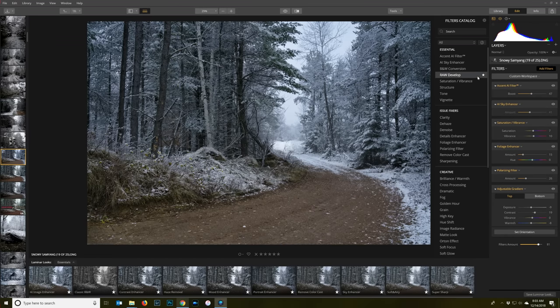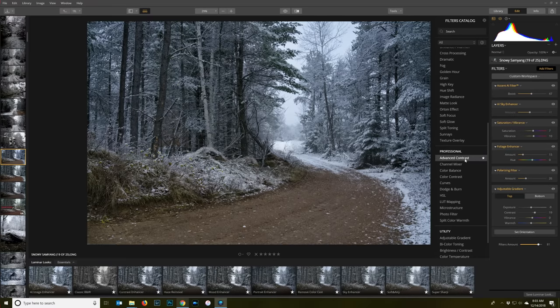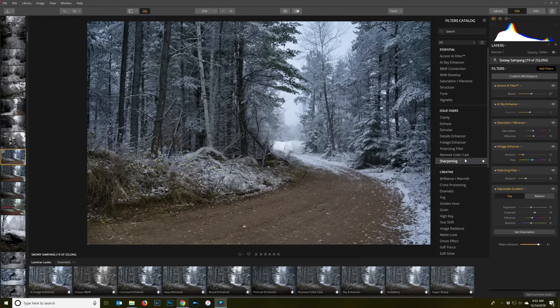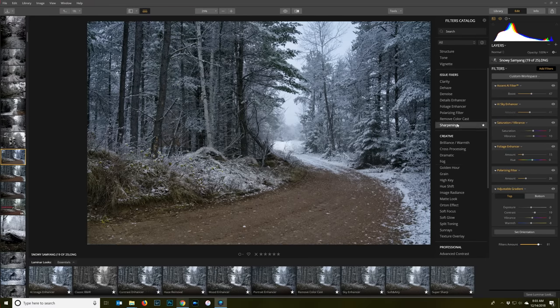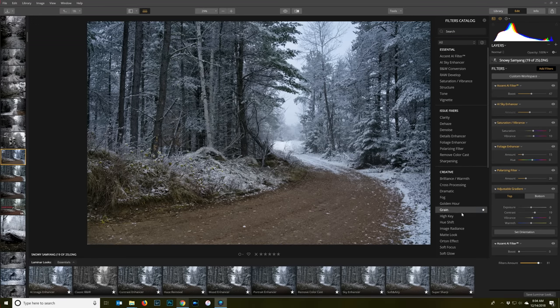You also always have the option to click the add filters. There are some unique things that are you can use in Luminar that you can't use elsewhere. When you click one of these things, some of them would be like their smart filters.